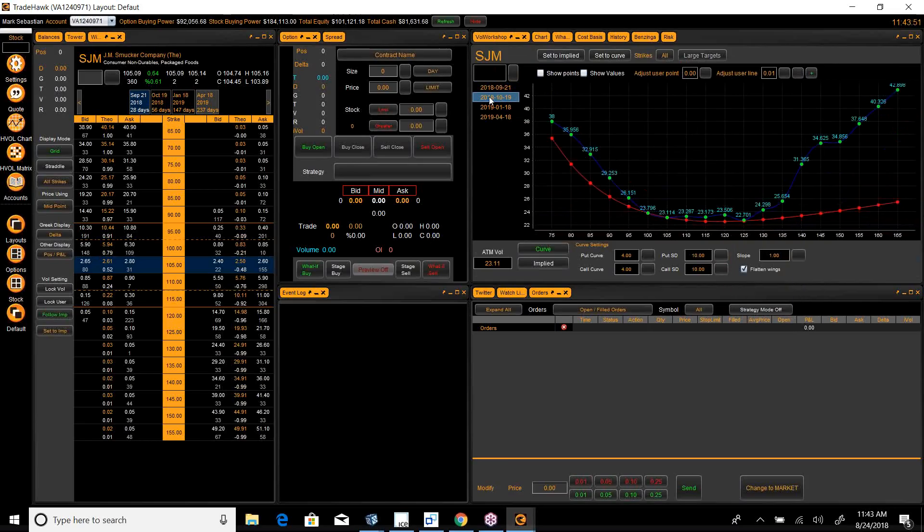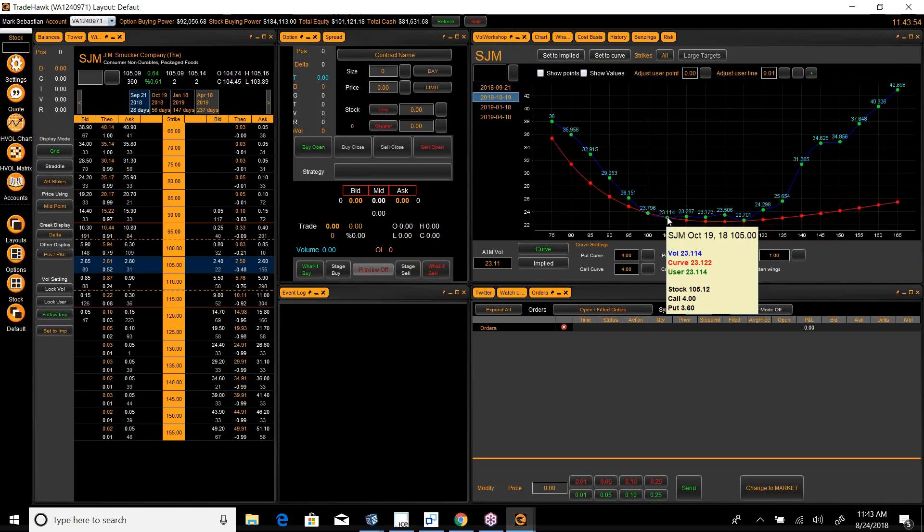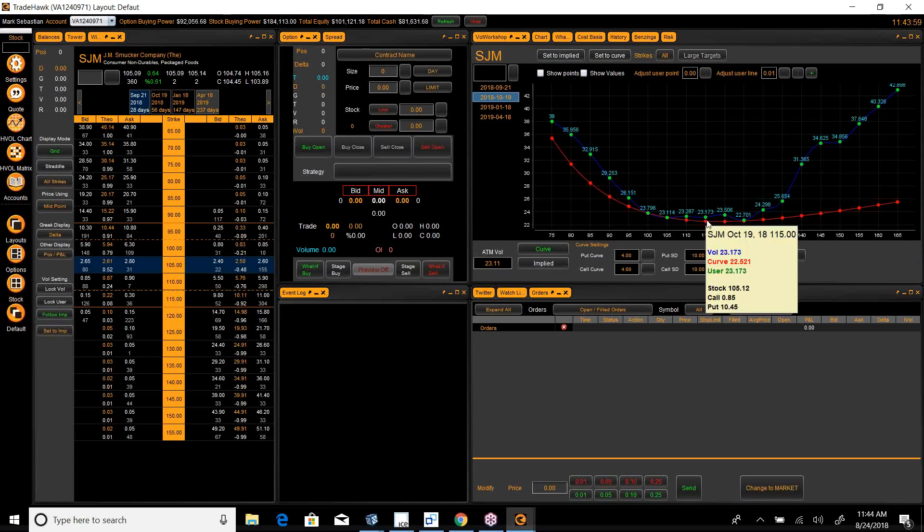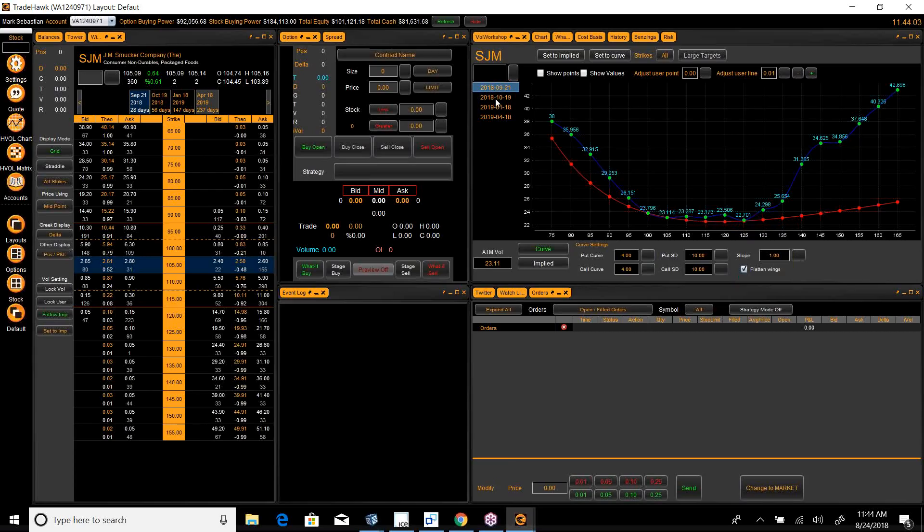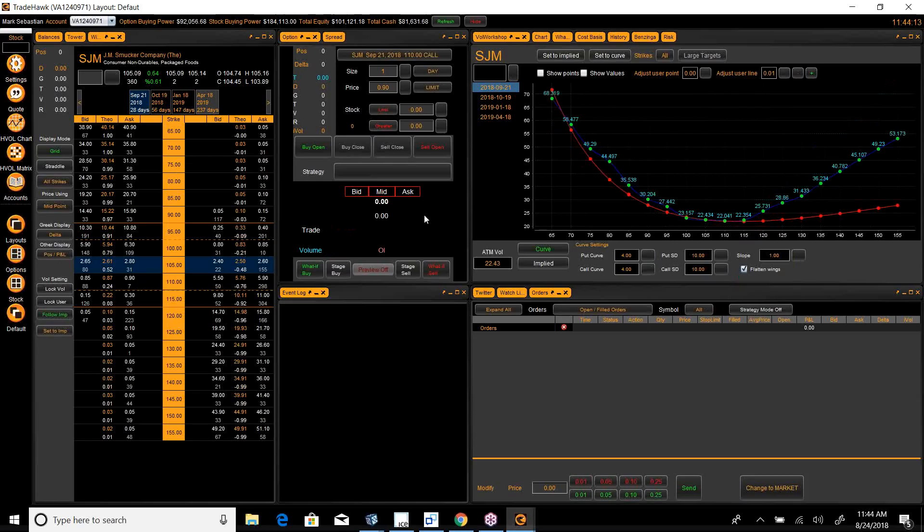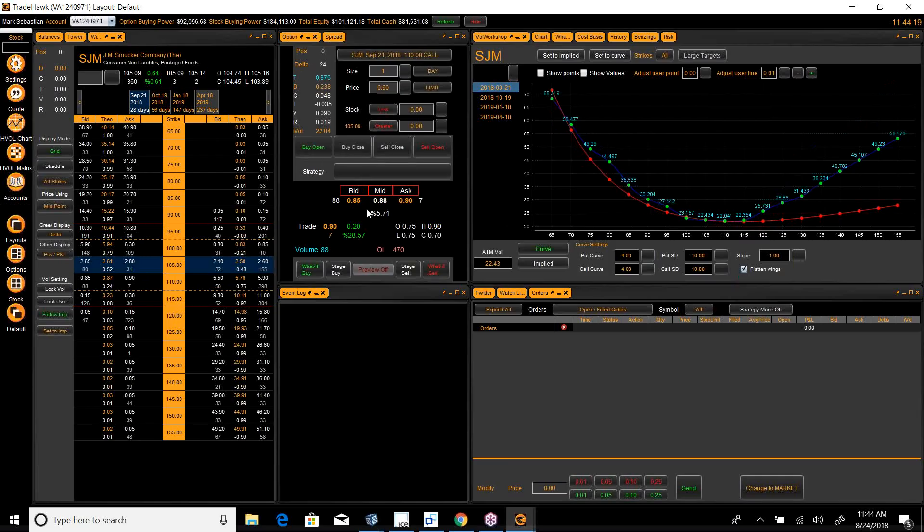If I pull in October, you also get some pretty cheap call options around 110, 105. But I just think September is cheaper, and I think the stock is going to move fast enough that I don't mind buying the SJM 110 calls. So, I'm going to buy an SJM 110 call for 90 cents.